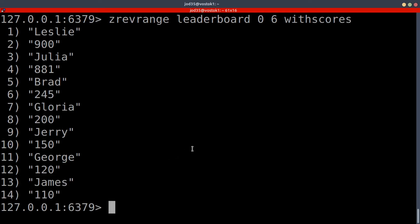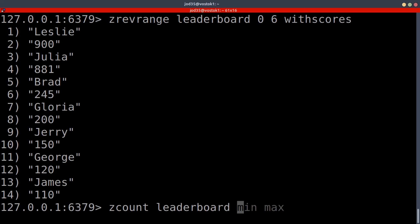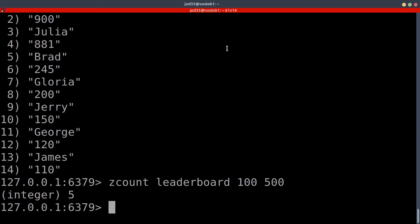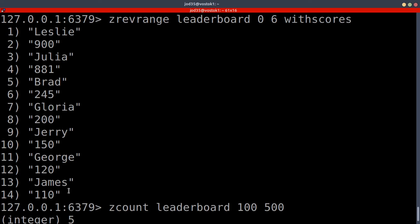Now let's look at how we can return items having scores within a certain range. If we want to count the number of members in our sorted set whose scores fall within a range, we use the ZCOUNT command. We provide the key — leaderboard — then the minimum and maximum. For example, ZCOUNT leaderboard 100 500 returns 5. Those are James, George, Jerry, Gloria, and Brad, who all have scores between 100 and 500.